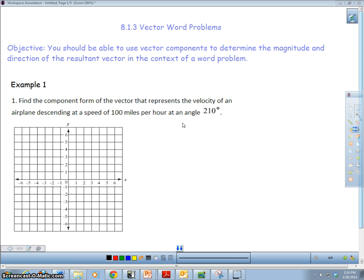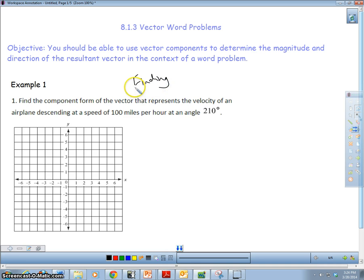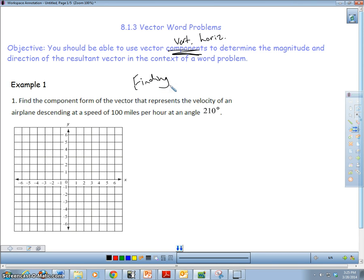One of the things I want you to keep in mind when you are doing these problems is that you're really doing one thing. You're finding the vertical and the horizontal components. And you're going to add those two together if you need a resultant vector. Then you're going to find the magnitude and direction of that one. They're all the same — you're doing the same work.